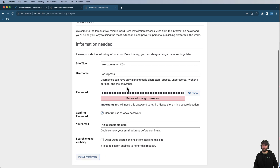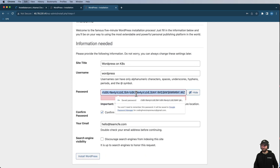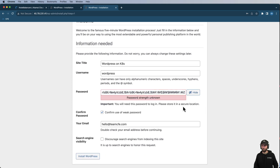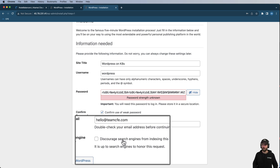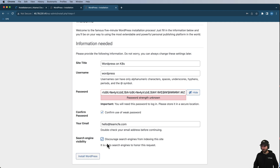I have all of my WordPress configuration filled out and I'm using a fairly strong password. I want to discourage search engines if you don't intend to use this as a public site — if you do intend to use it as a blog, uncheck that option. I'll go ahead and install WordPress now.